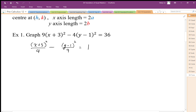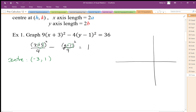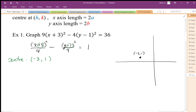Now we need to identify the center. The center coordinate is based on those shifts, so the center is at x equals negative 3, y equals 1. I'm going to start sketching my diagram: x is negative 3, y is 1 — that's my center. I also want to know my a and b values. So a equals 2, coming from here, and b equals 3.